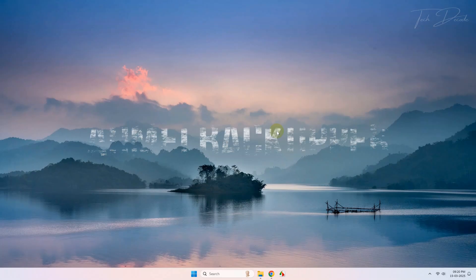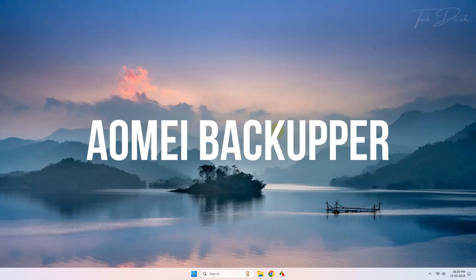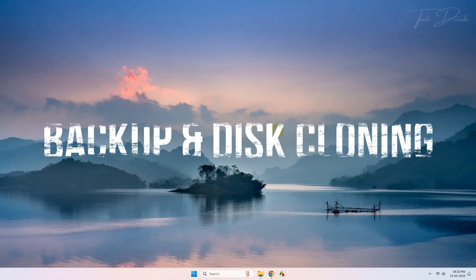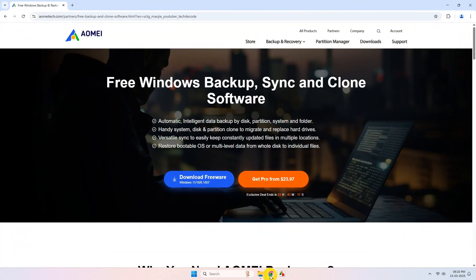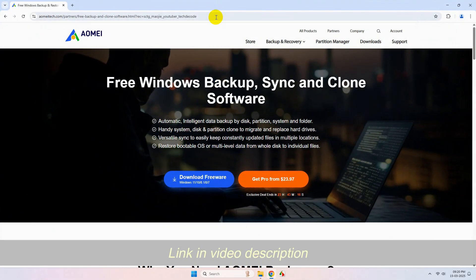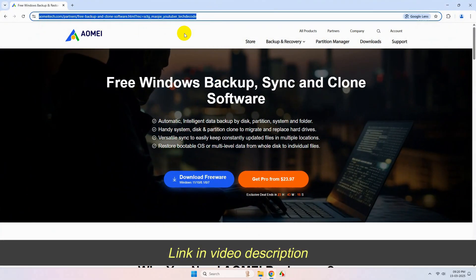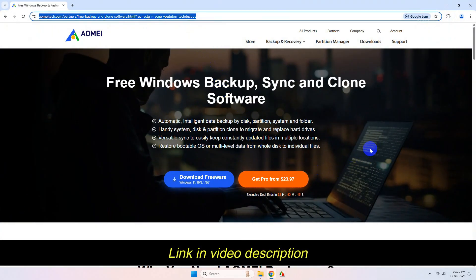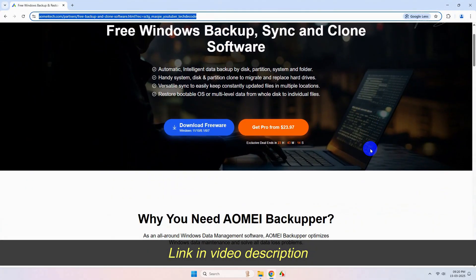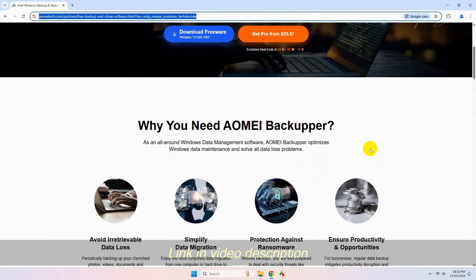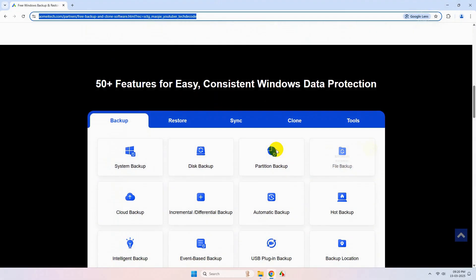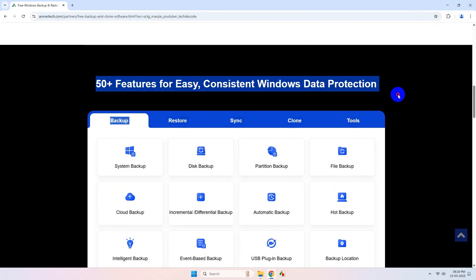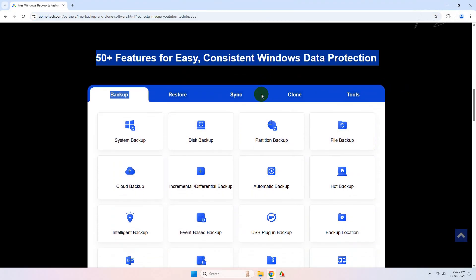Hi everyone, today in this video I'll be reviewing the AOMEI Backupper for backup and disk cloning. To begin with, simply go to this web page - I'll give the link in the video description. Now if you scroll down the page, you will see the capabilities that the software can handle.